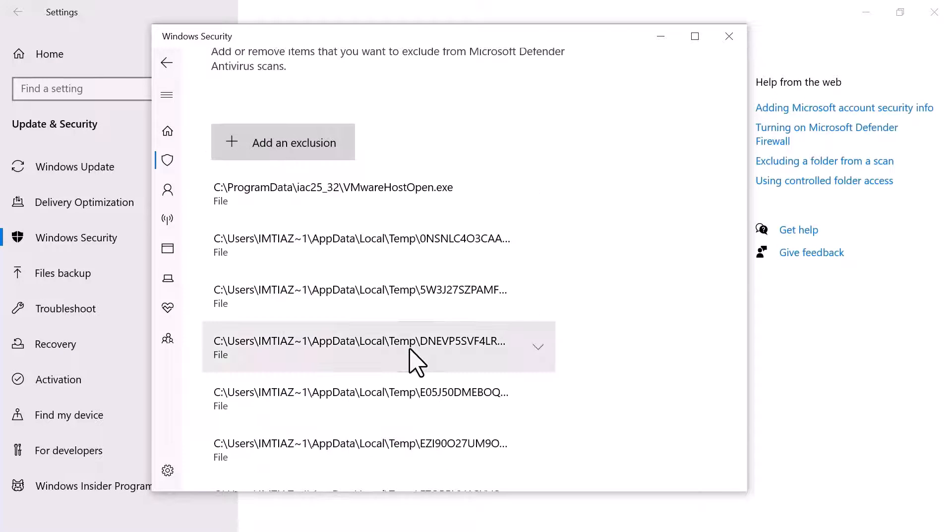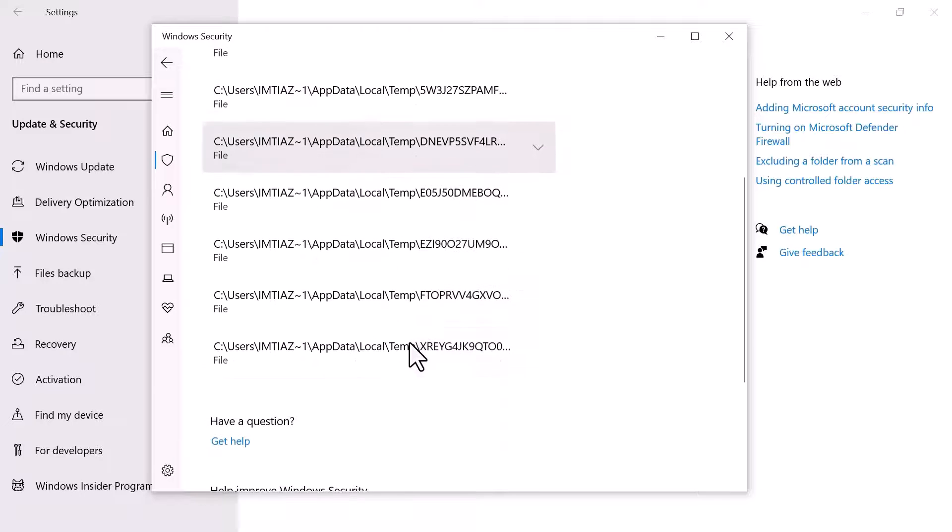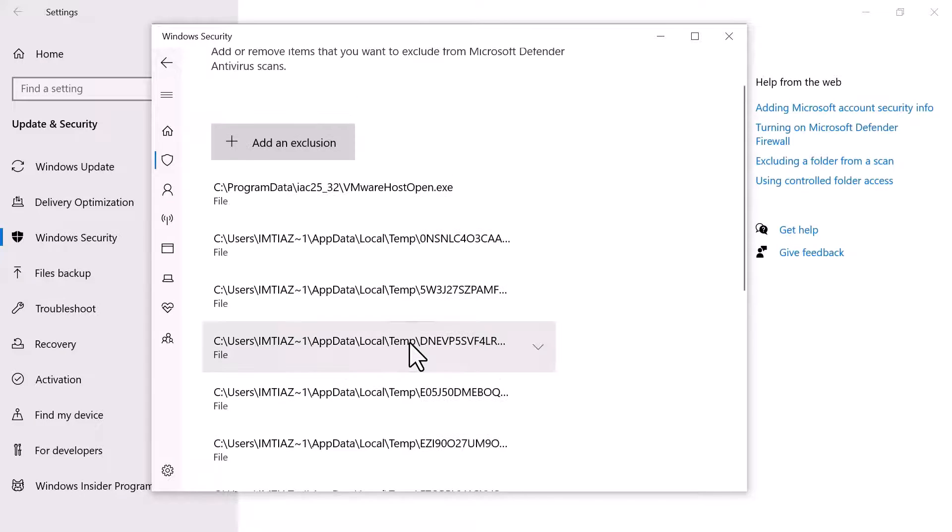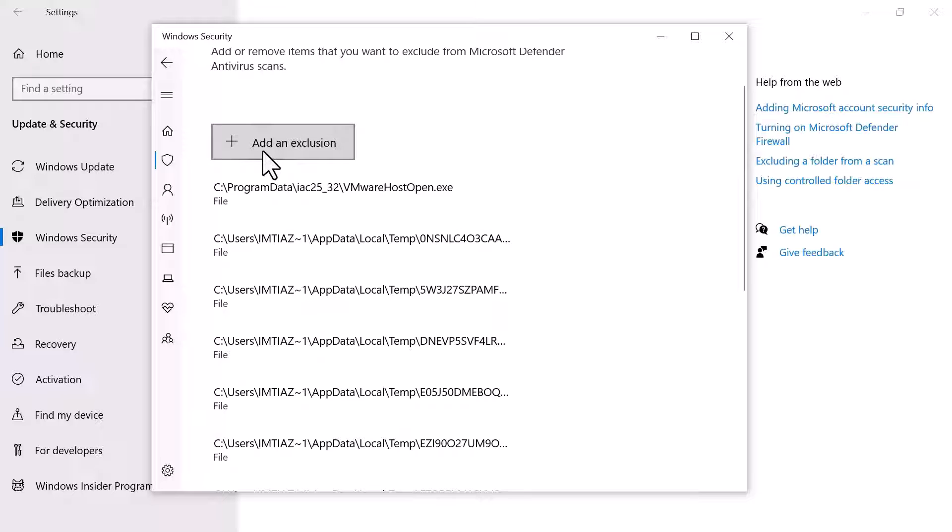Here you can see I have already added some exclusions. To add a new one, simply click on Add a new exclusion.